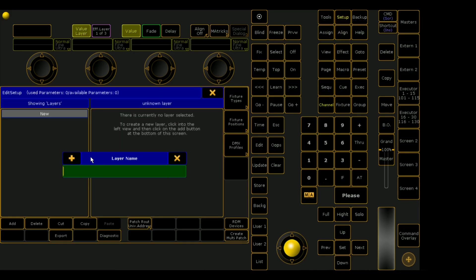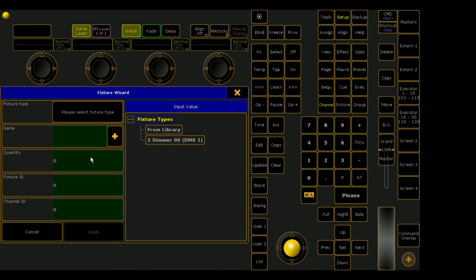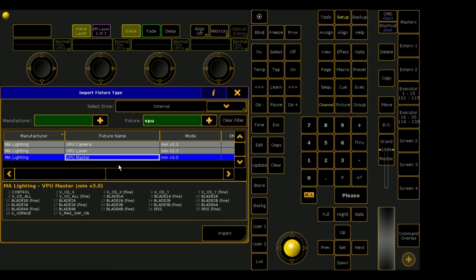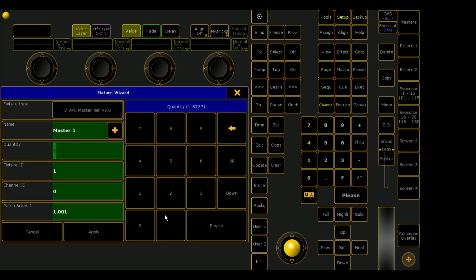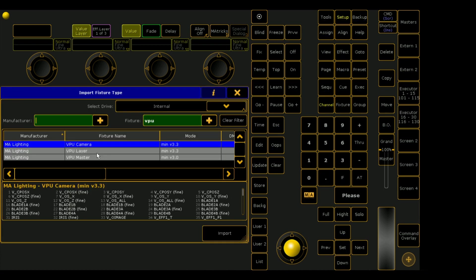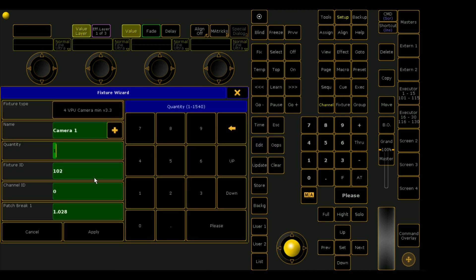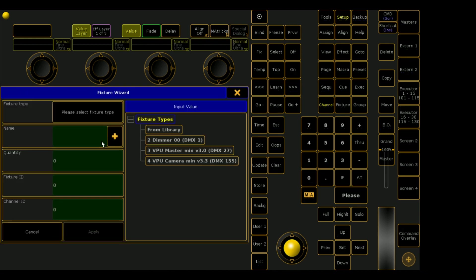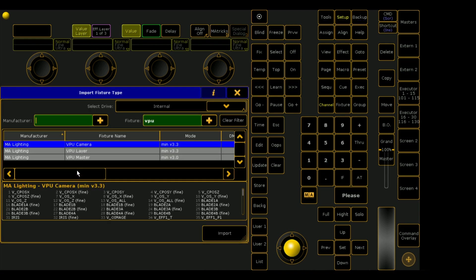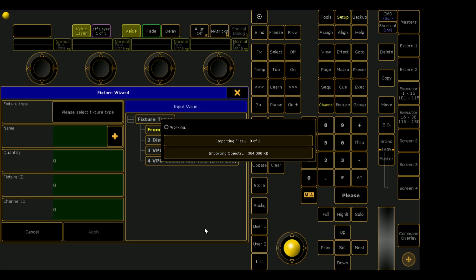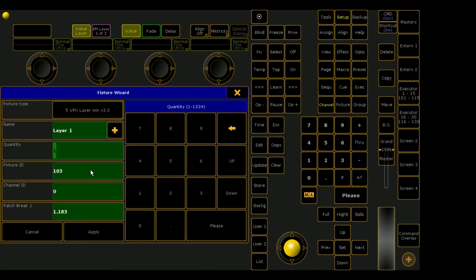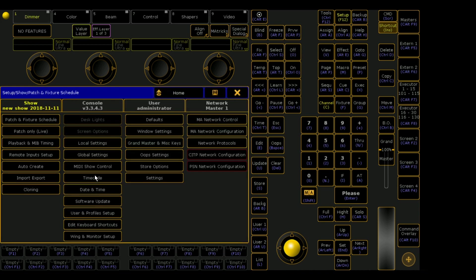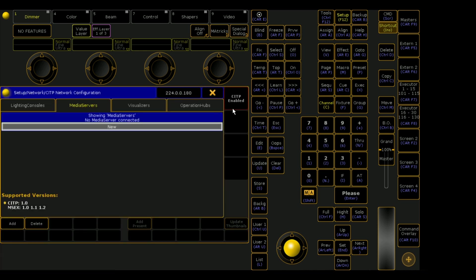Now go to setup, patch and fixture schedule, and we're going to patch our media server. Go to from library and type in VPU, and then we're going to want to import one master fixture. I like to set that ID at 101. Set our camera fixture, I like to set that at 102. And the camera is the imaginary lens that's viewing all the two-dimensional media content surfaces that are in your 3D space that the VPU creates. Let's patch in 10 layers and remember that you do have to have all of those layers in the same layer of your patch like I did.